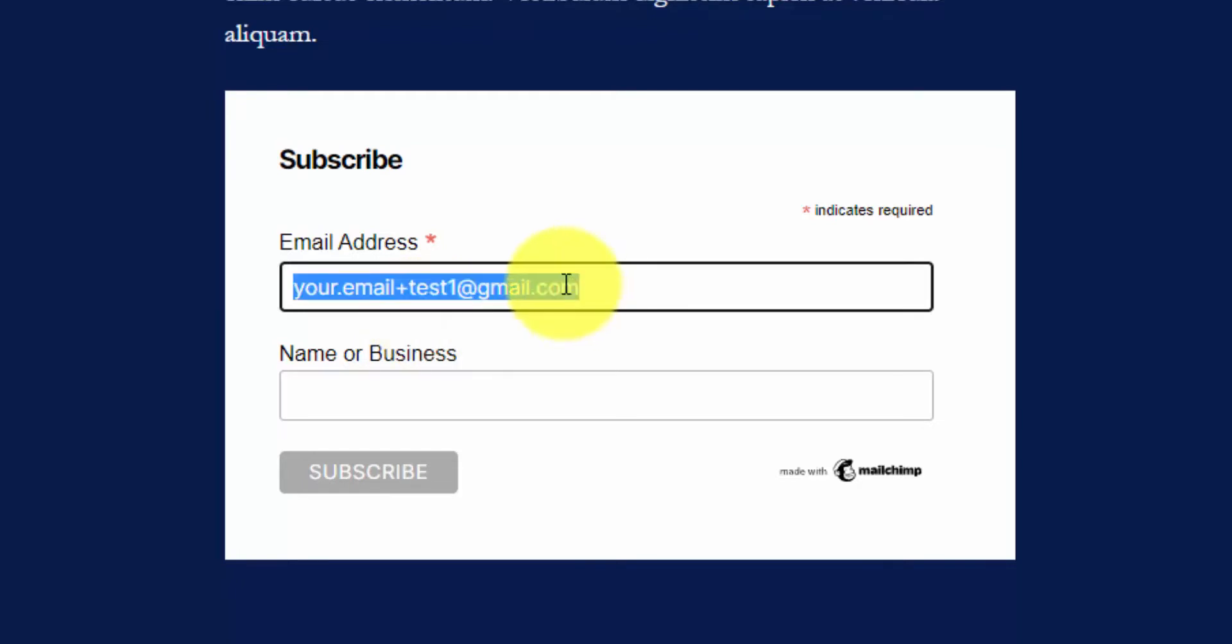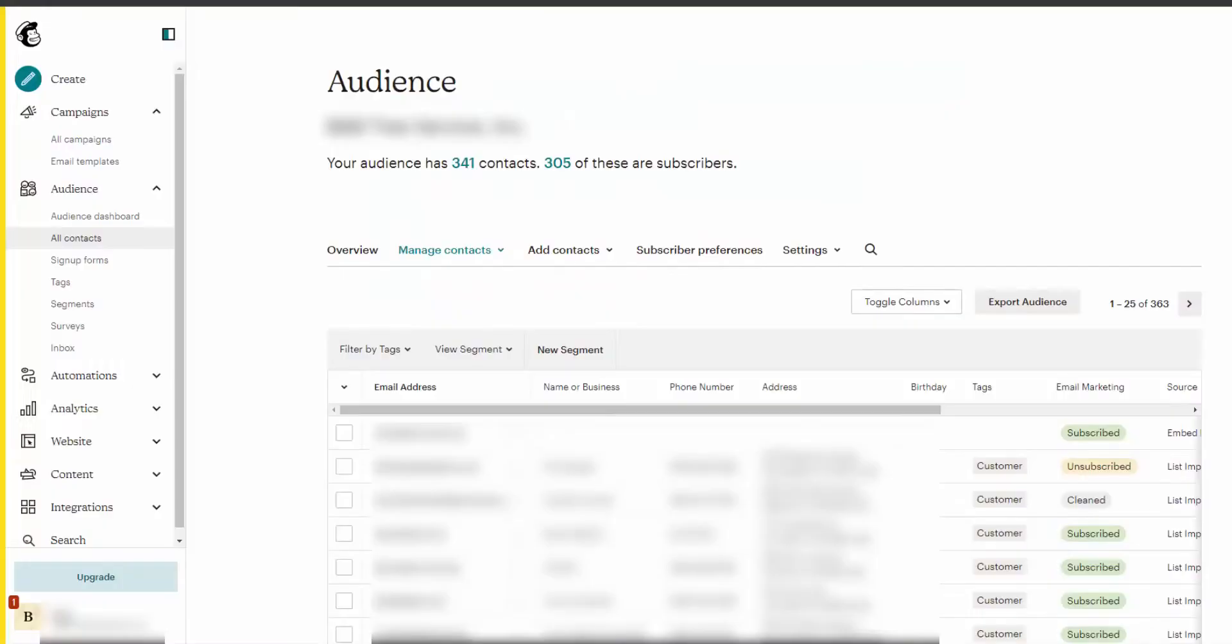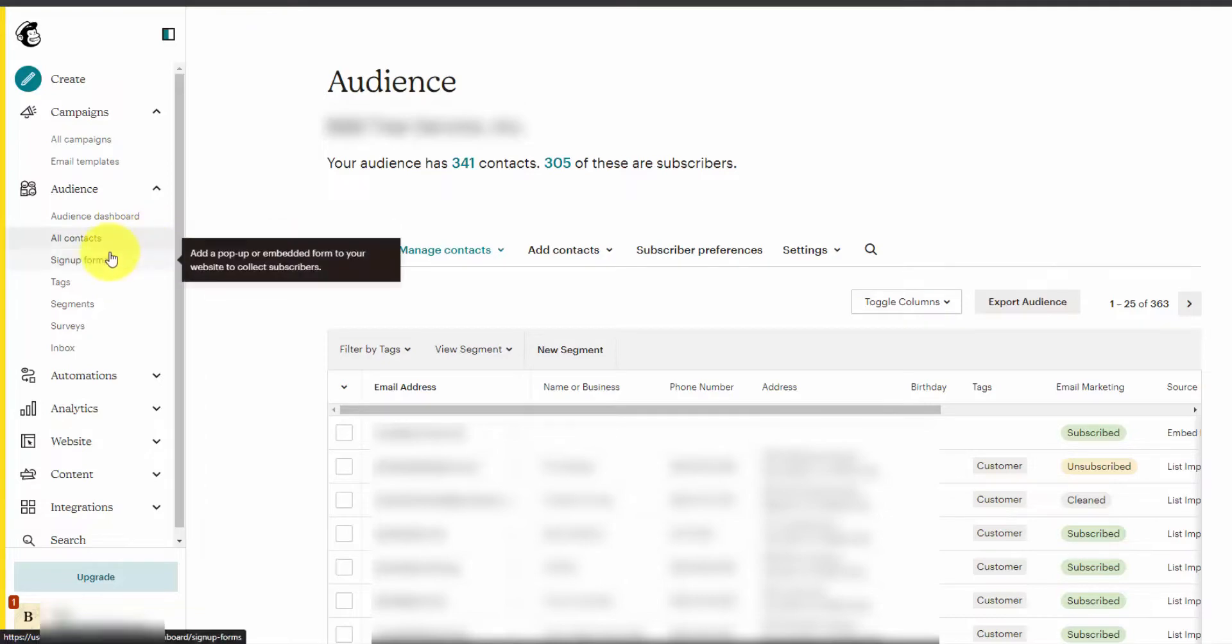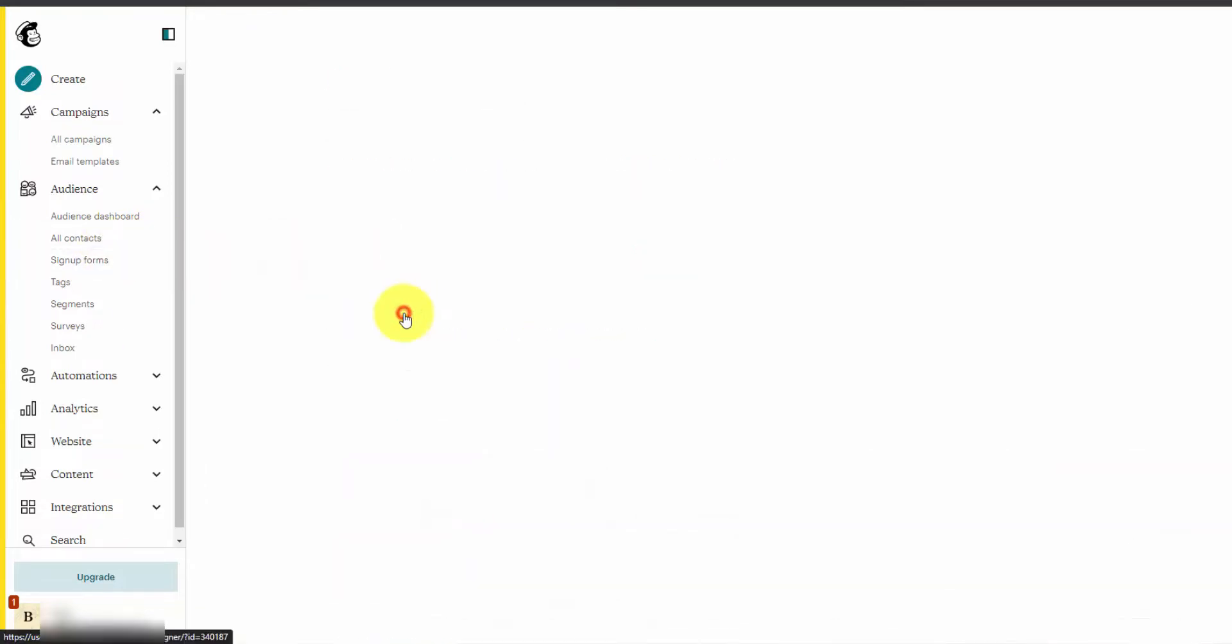Put in your email address, test it out, then go back to MailChimp and go to Audience > All Contacts tab. This is where you'll see your contact list of people that signed up.